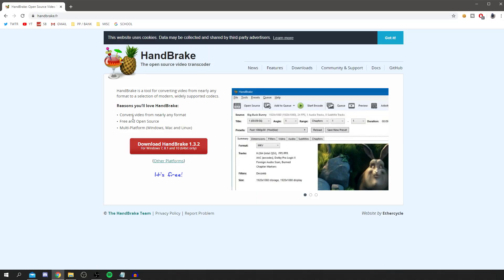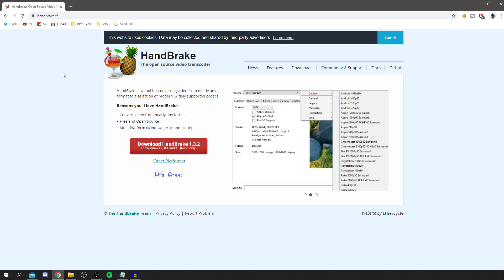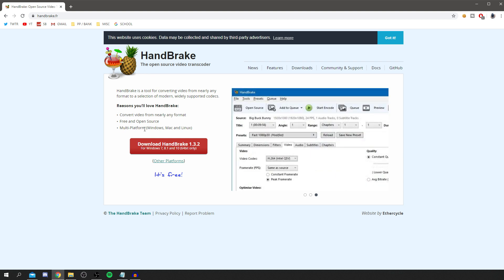The software we're going to be using is called HandBrake. Before you jump off now that you know the software, make sure you continue to watch because I'm revealing all the best settings. This will work on Windows, Mac, and Linux — it's really really useful.